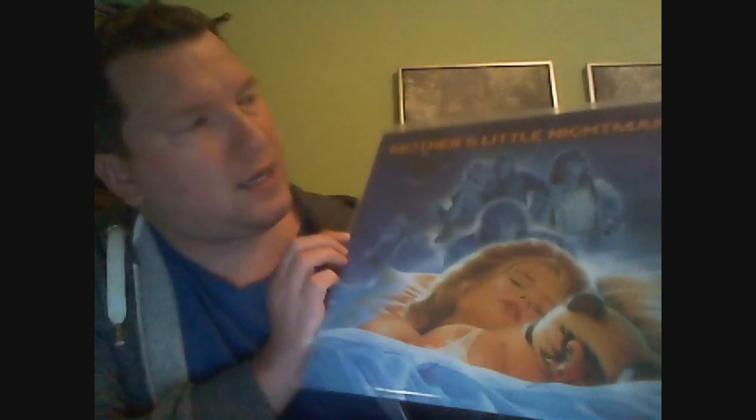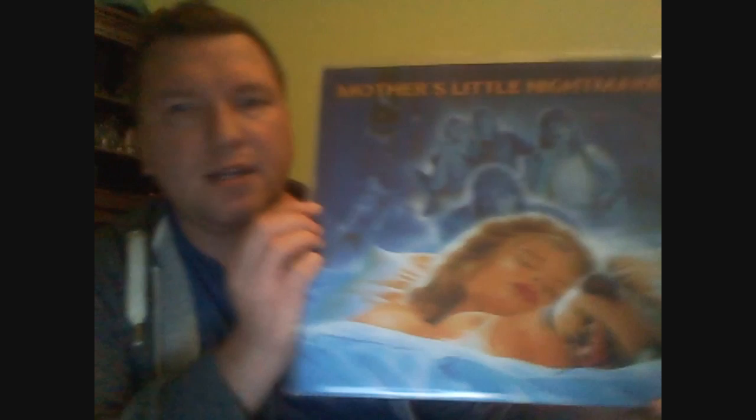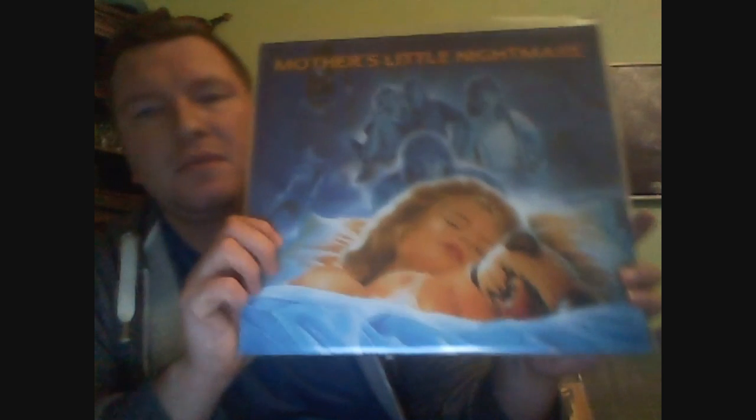And a German sleazy hard rock band. This is from 1989. Mother's Little Nightmare. I actually don't know. I think it is from 1989. Finally got a copy of that.